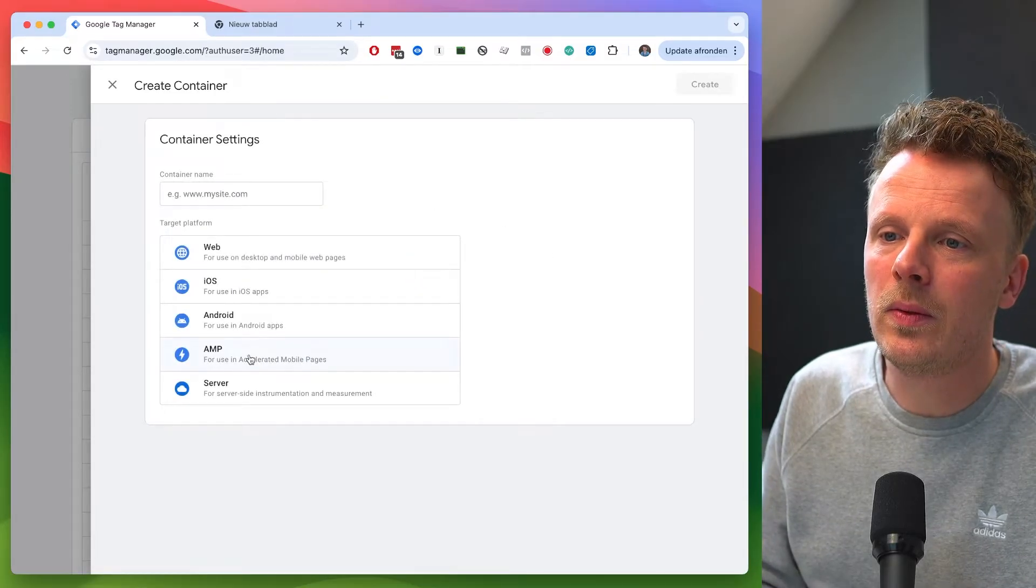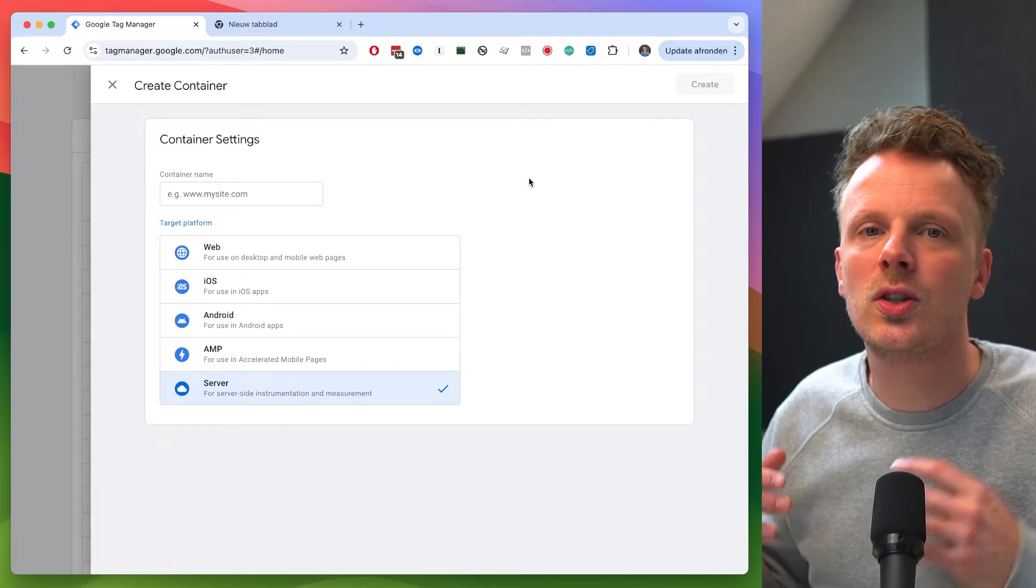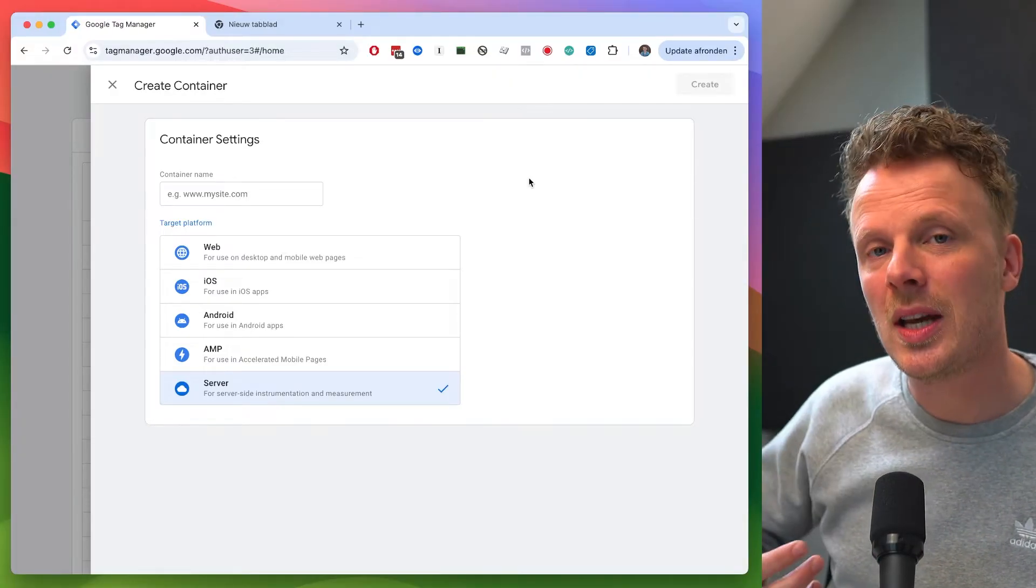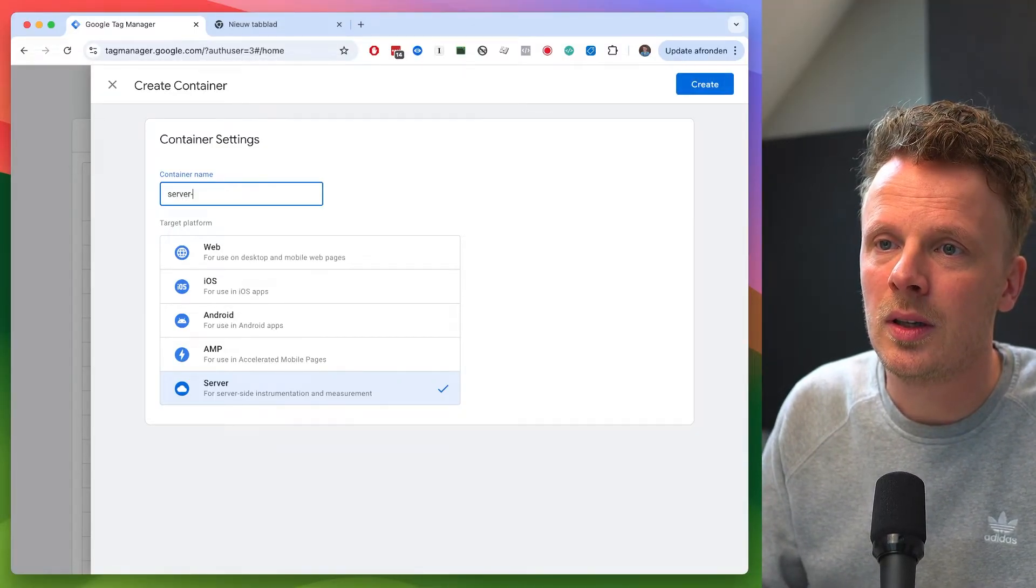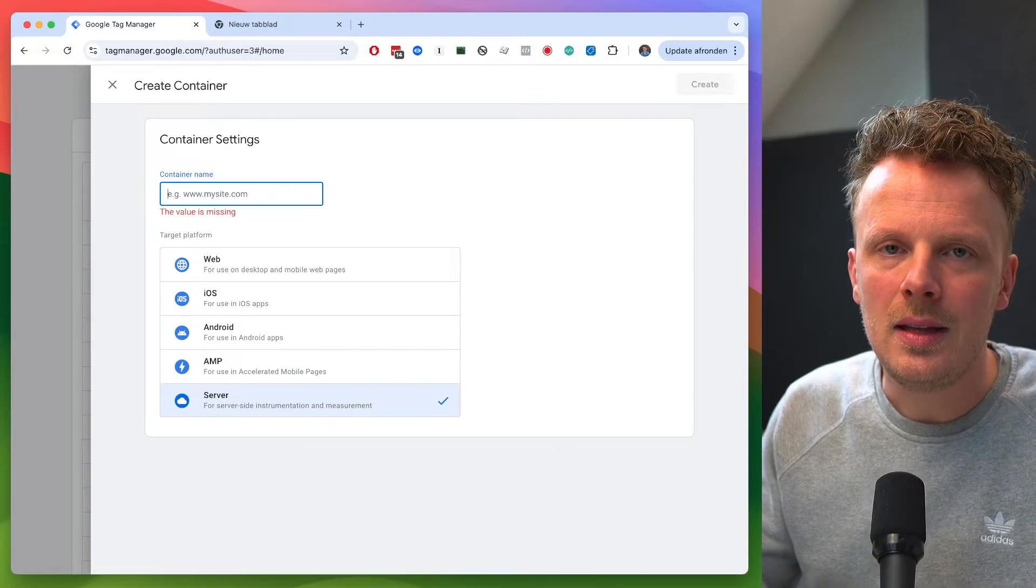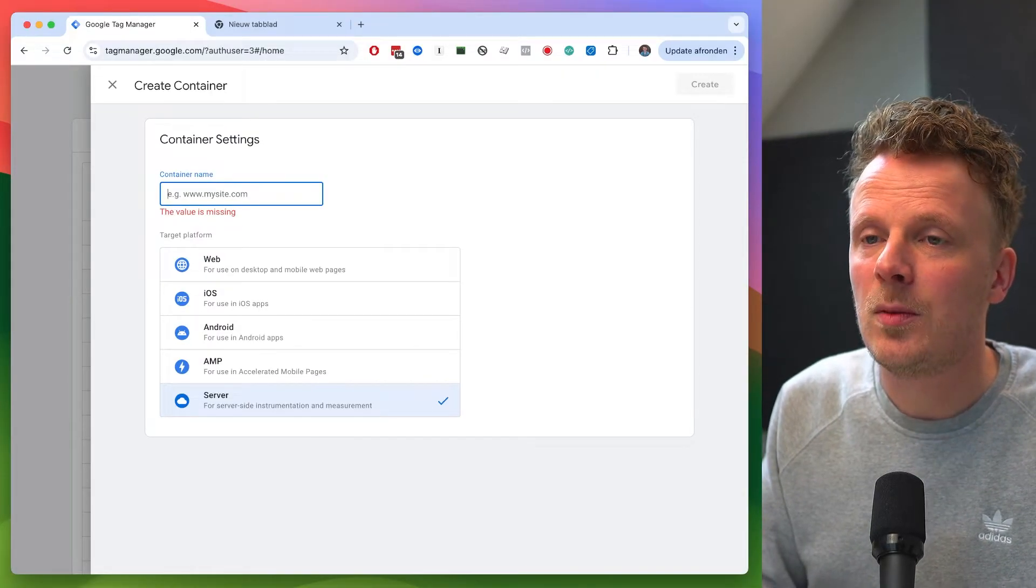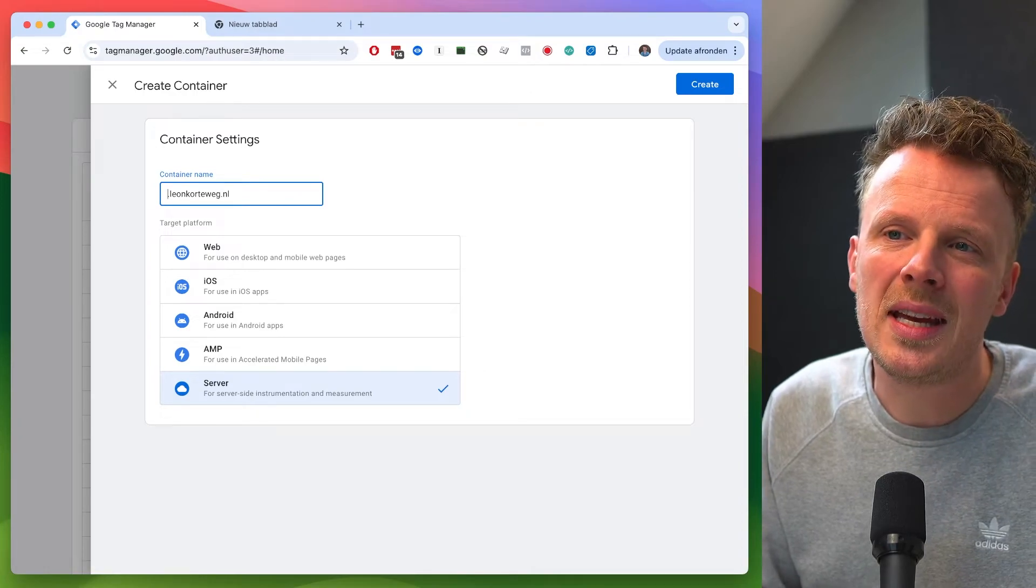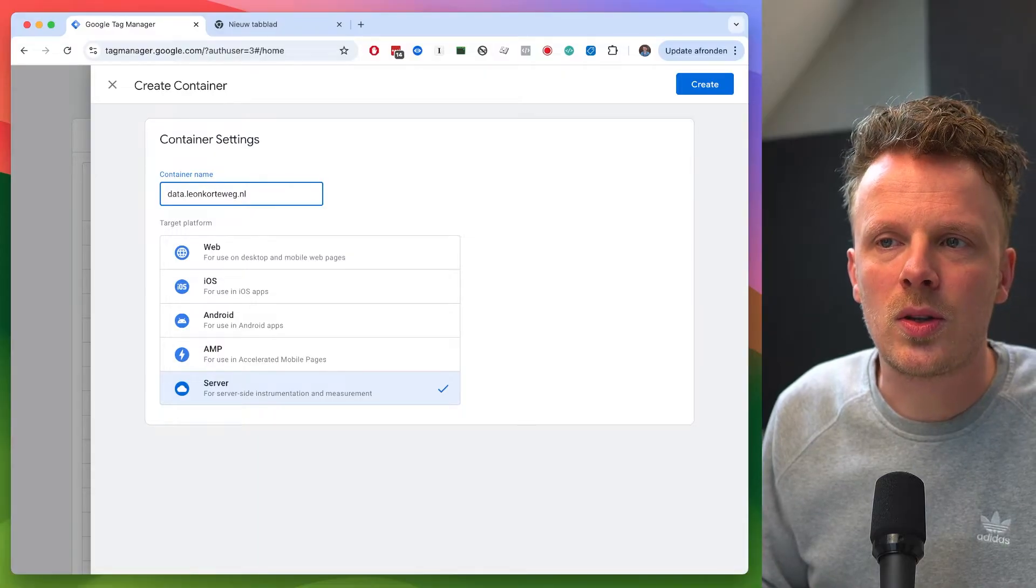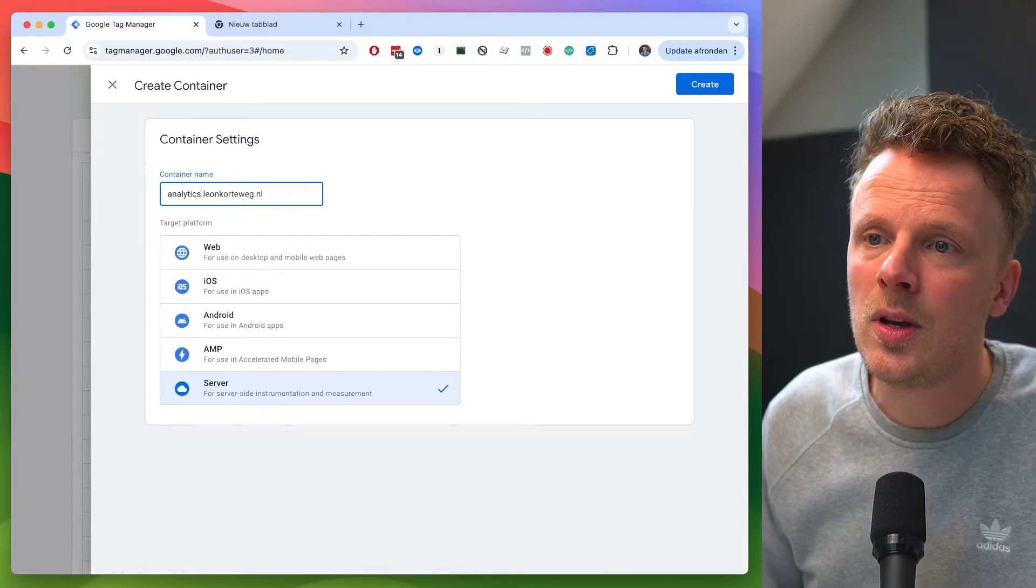And here, this is the place where we can make our server-side Google Tag Manager container. And the reason that I added to my existing container is just for maintenance. It's just a lot easier to maintain your setup if it's in the same account. Then you can pick whatever account name you like. So you could do something like server-side container. But what I like to do is I like to enter in the URL of the site that the container is on. And in this case, it's a server-side container. And so it's on LeonKortenweg.nl, that's my site. And my server container is usually on a subdomain.